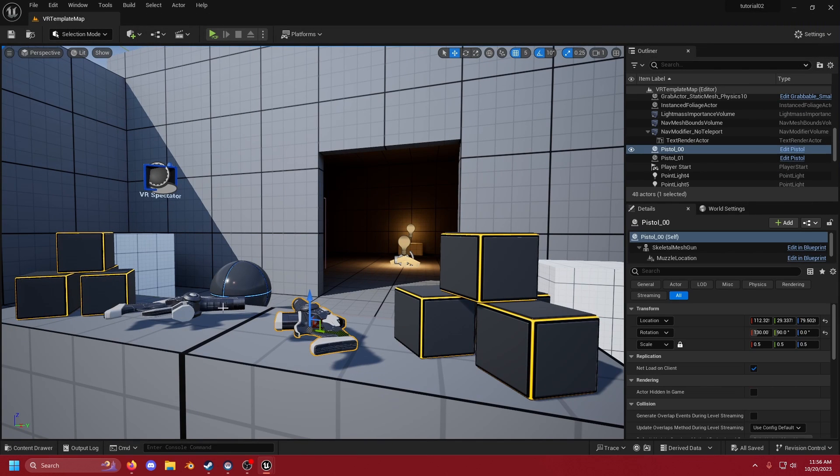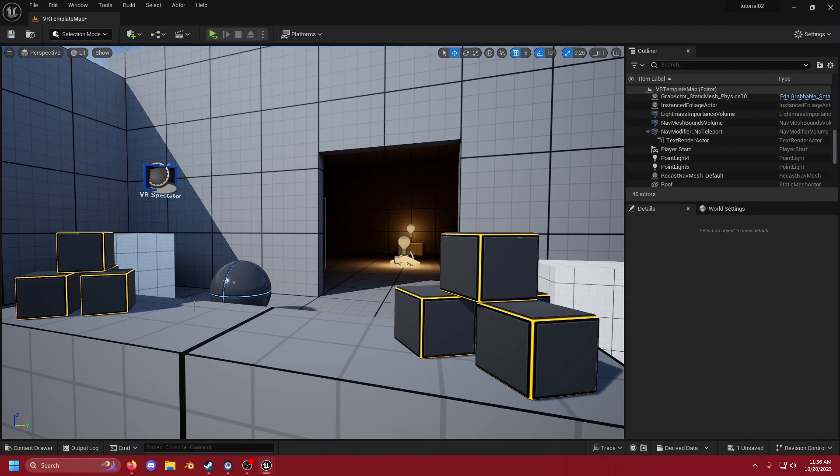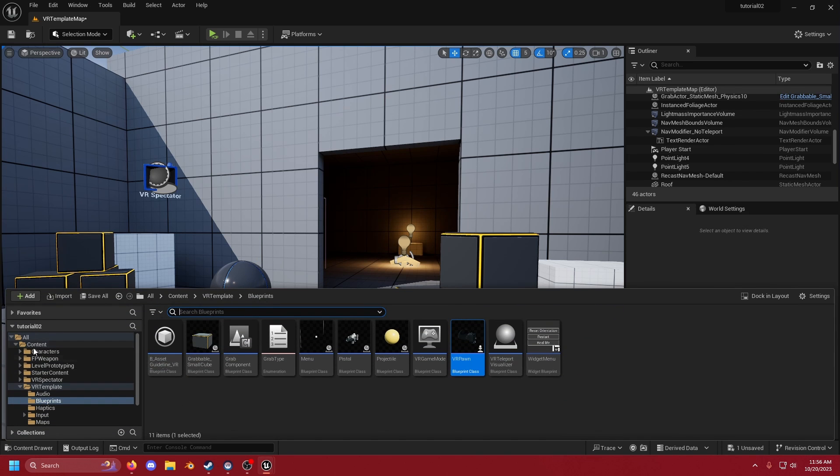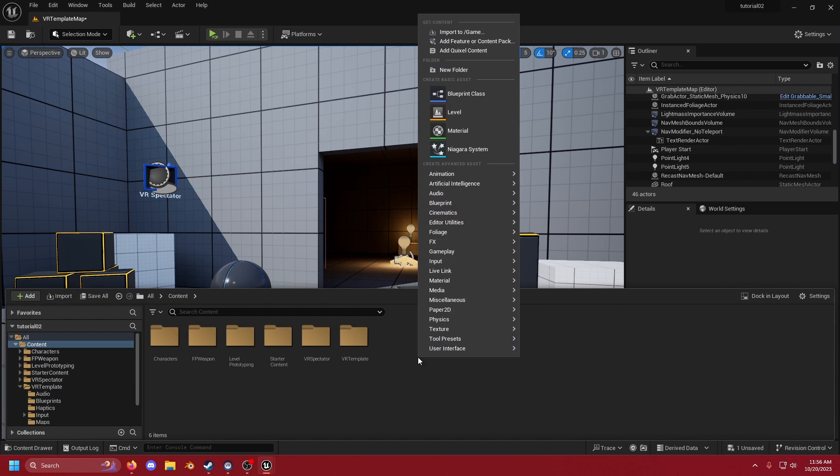I'm going to delete the guns so that way we have space on our table. I'm then going to open up our content drawer again. I'm going to go to content.